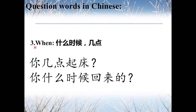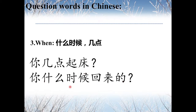The third one is 什么时候 and 几点, both meaning 'When.' For example, 你几点起床? — When do you get up? And 你什么时候回来的? — When did you come back?